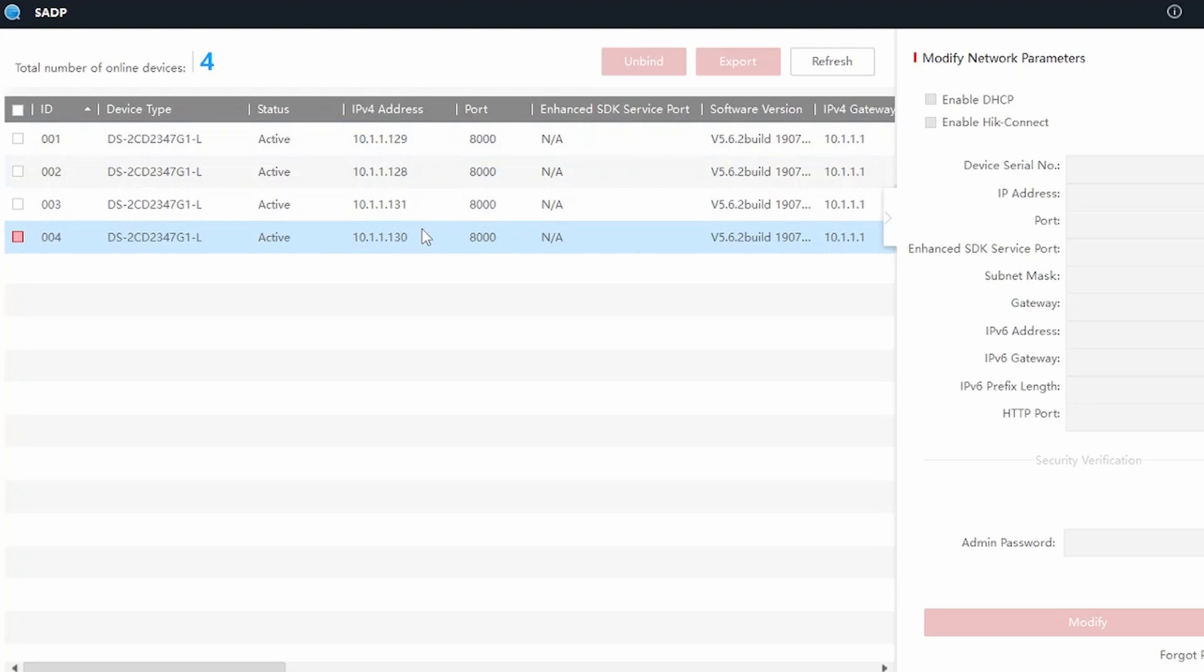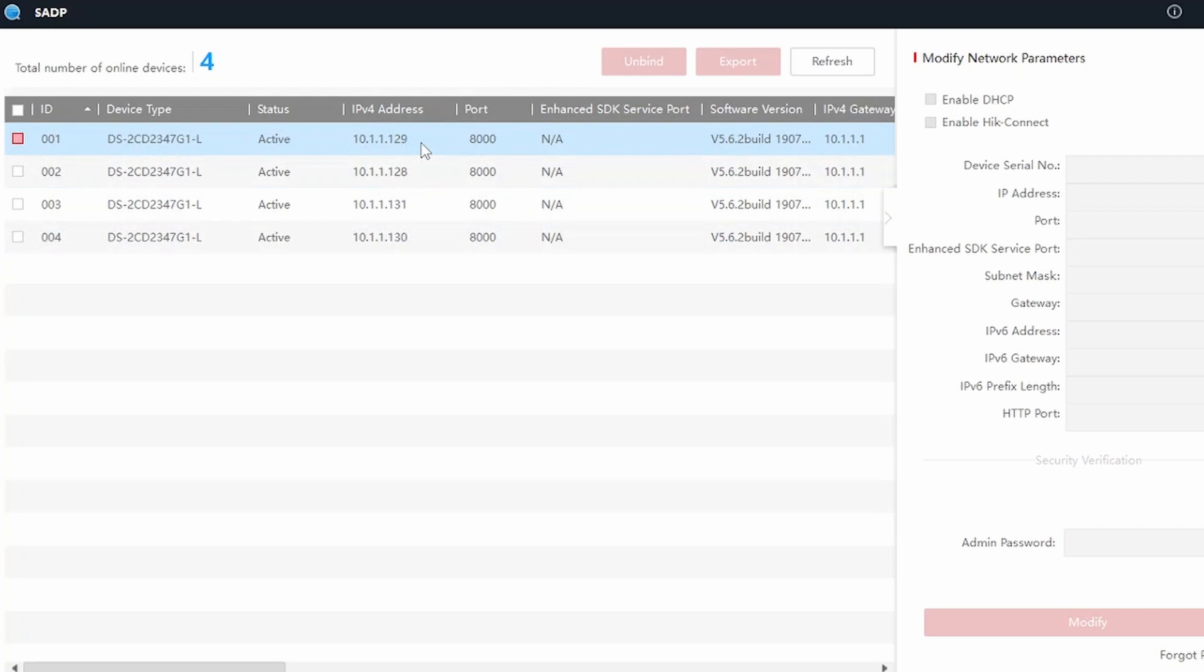Most likely the cameras will be on some funky IP address. In this instance, you can see the cameras are on 10.1.1.129 through whatever. Most likely your computer or laptop is not on the same IP range. Let's verify it real quick.